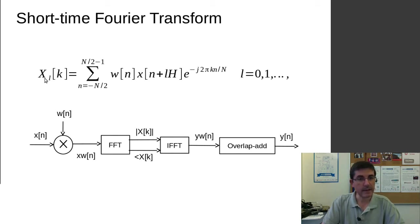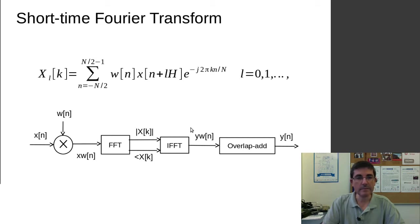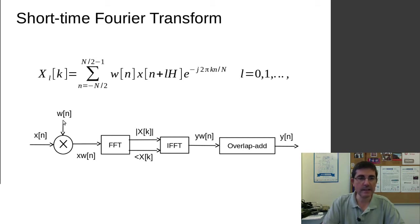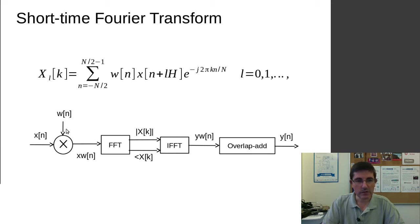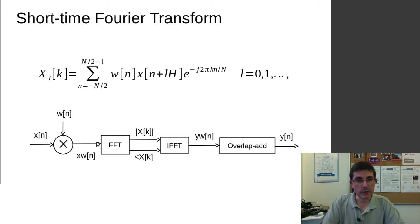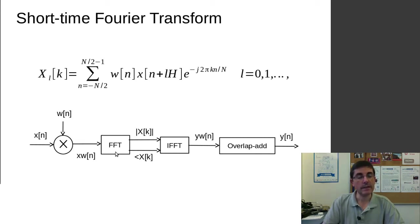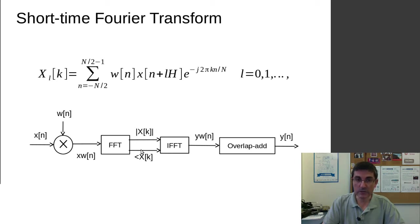And if we see it as a block diagram, so we start from the signal x of n, we multiply one fragment with our window, so we get a windowed signal, that's what we compute the FFT of, and then of course we compute the magnitude and phase representation.